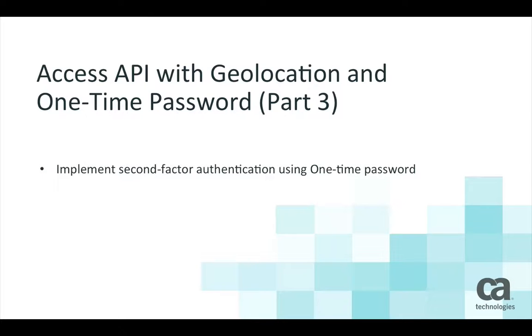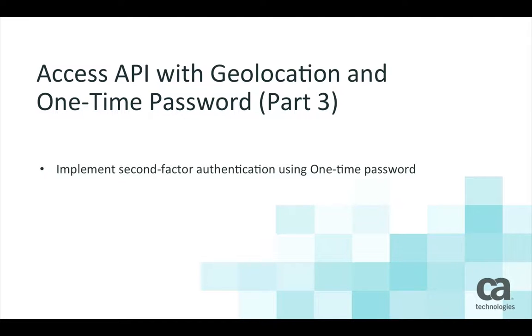Hi, I'm Barbara, and welcome back to our Stock Trading App, Part 3. Andy and I are going to show you how to implement second-factor authentication using one-time password.